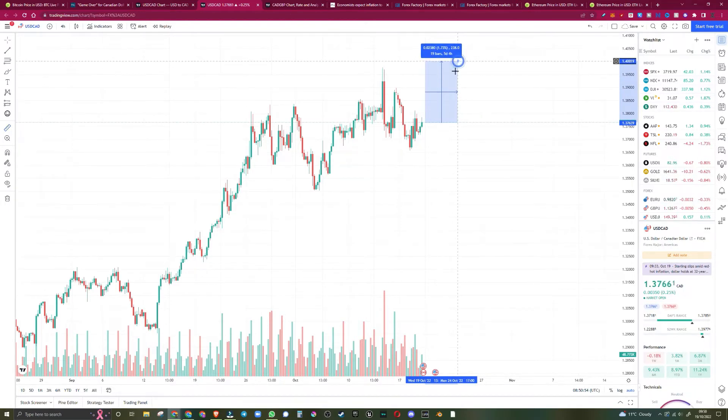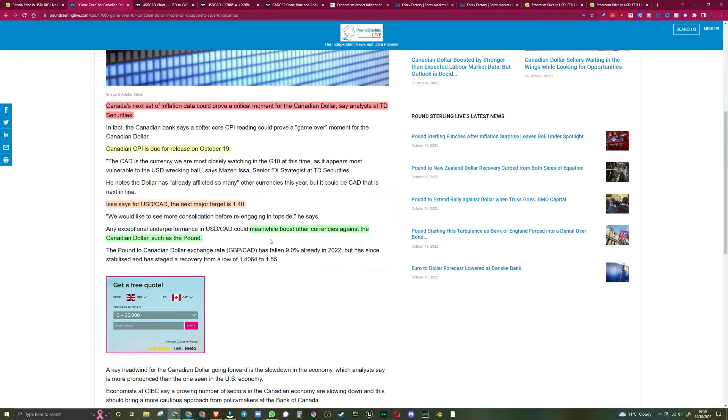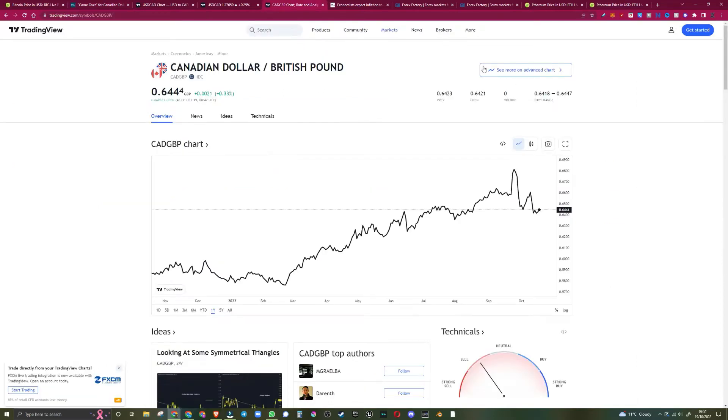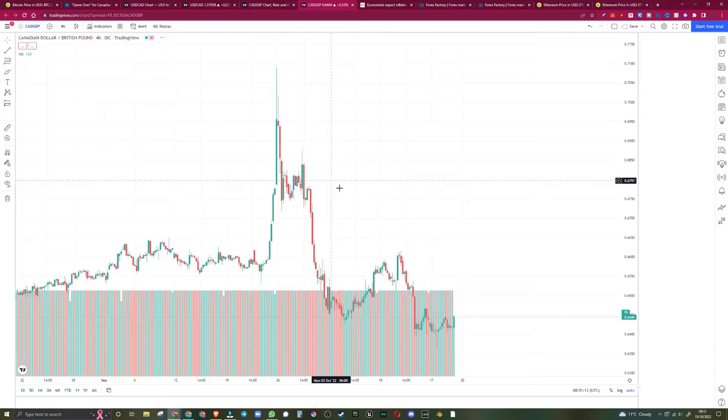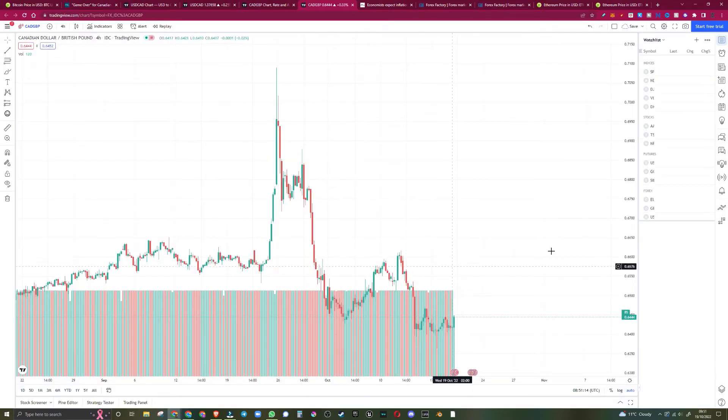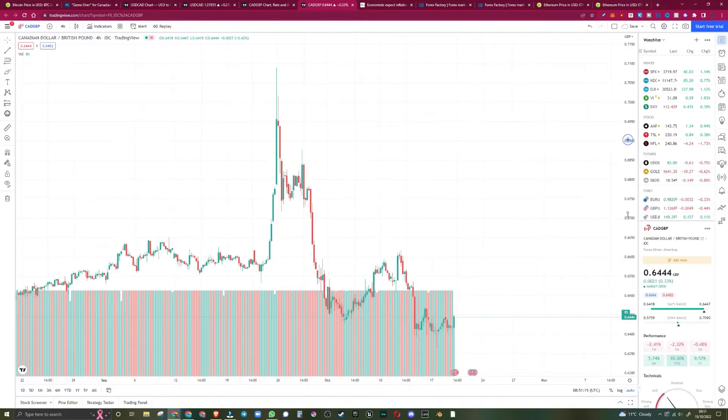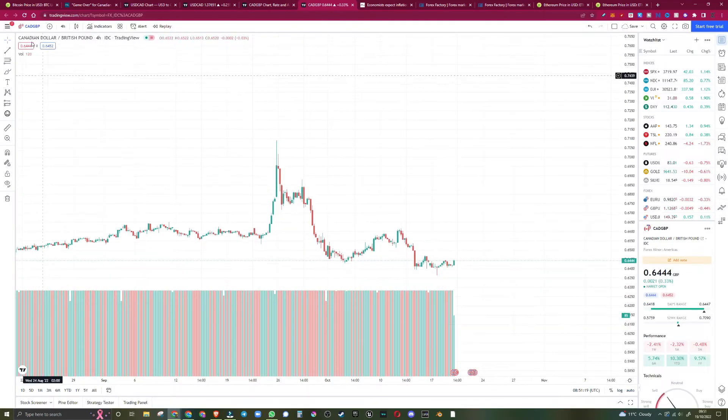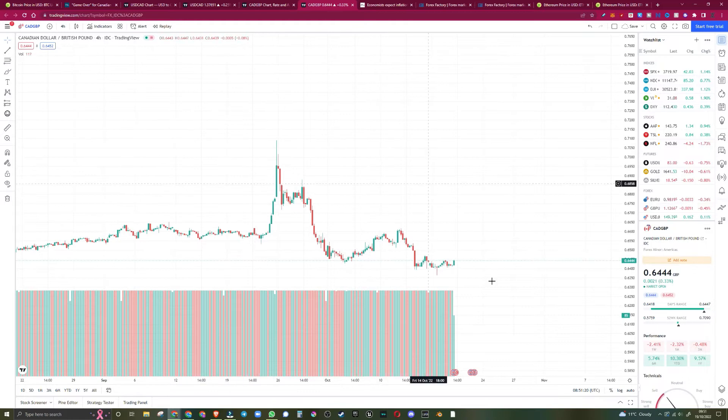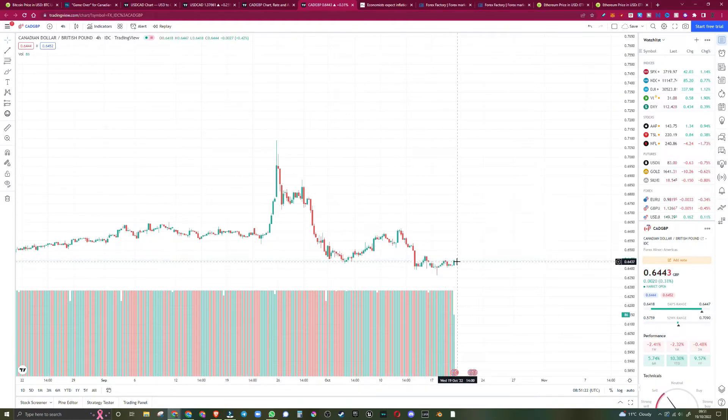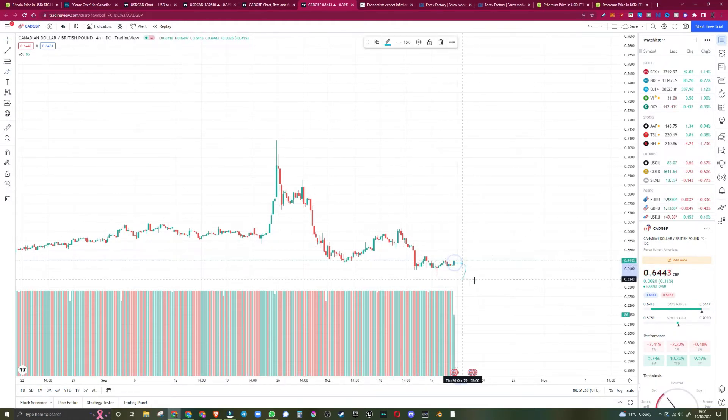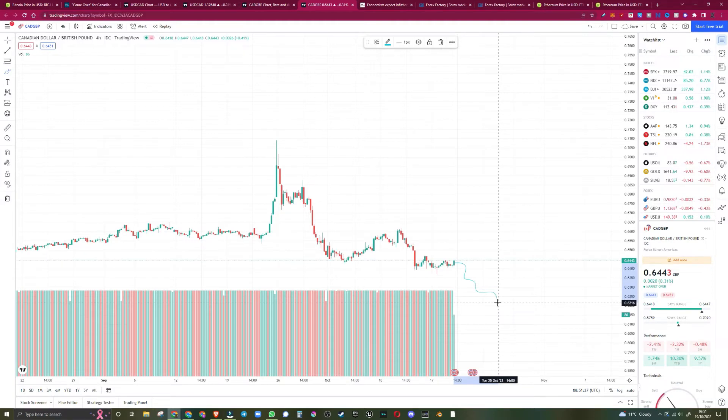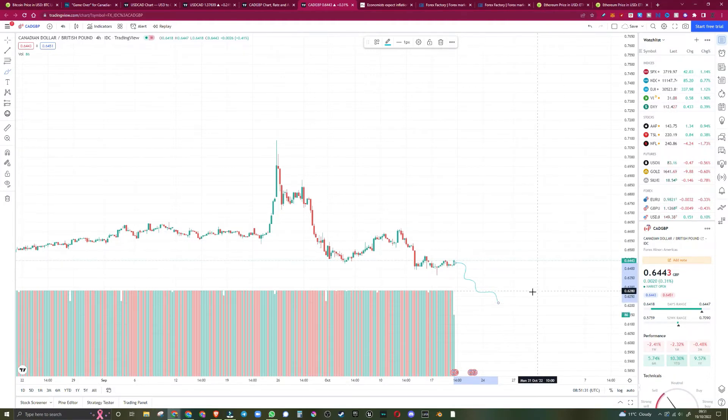And meanwhile, it may boost other currencies against the Canadian dollar, such as the pound. So again, over to the Canadian dollar over GBP. Now for the pound to get stronger, the Canadian dollar must become weaker. So if that is the case, the Canadian dollar would print something down like this, maybe to the $62 area.